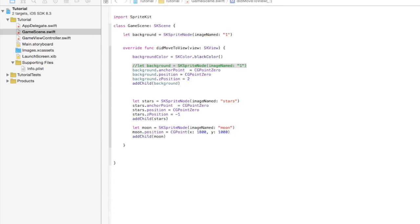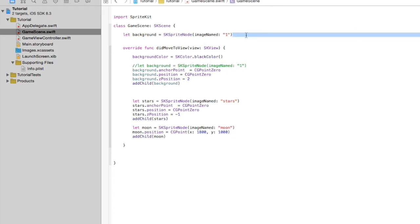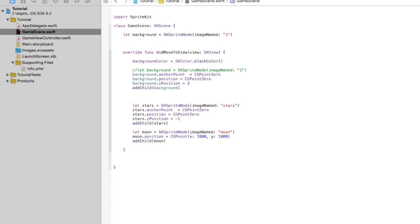Alright, let's get started. I'm going to create another variable here and put this one underneath. We're going to call this background2. So 'let background2 equal SKSpriteNode image named 1' — it's just the same image.